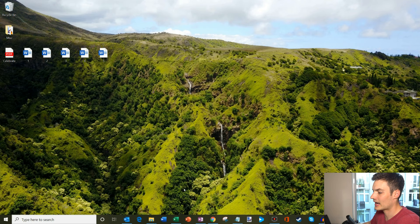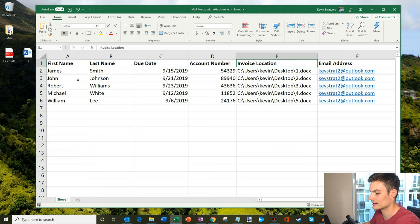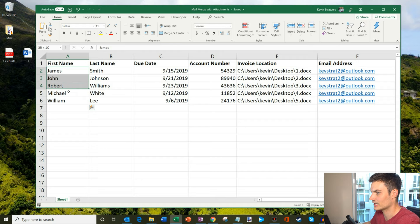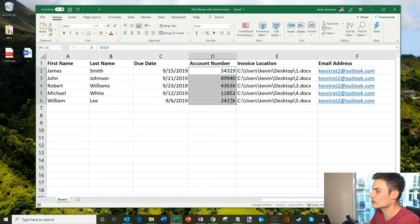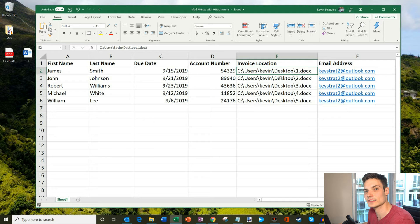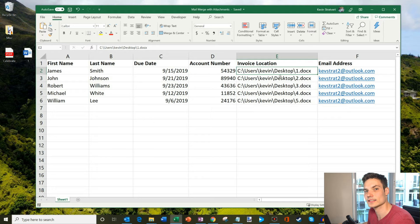Here I am on my desktop. I'm going to open up Microsoft Excel first. I have this sheet I've already created called 'Mail Merge with Attachments.' I have my customer names — James, John, Robert — they're all customers of mine. I have their last name, when their bill is due throughout the month of September, and their account number. I've also called out the invoice location — each one of these customers has an invoice that I want to attach to this mail merge, and I've called out each individual document.